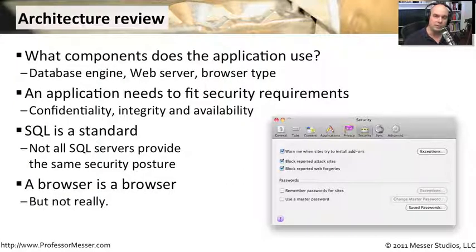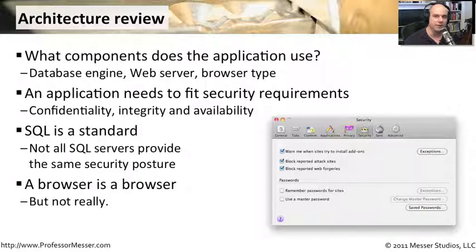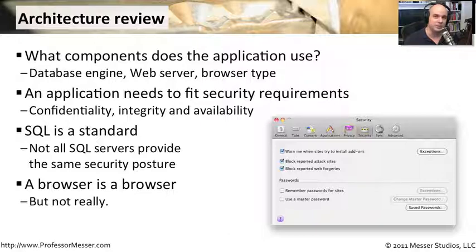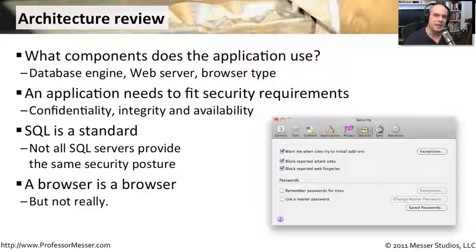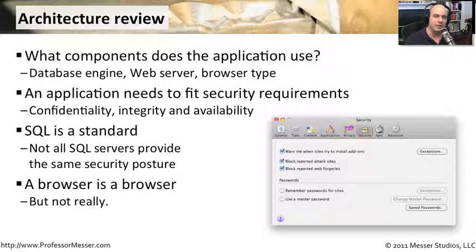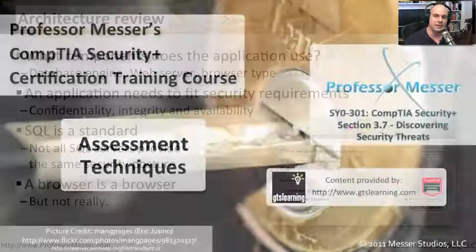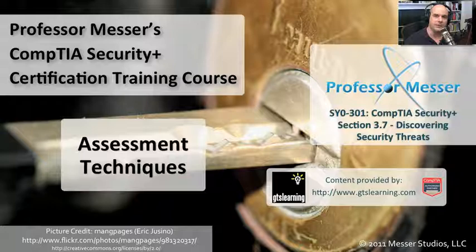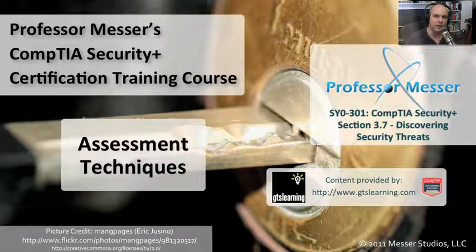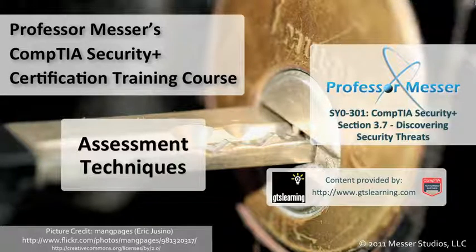We also think about the end user as using a browser. But browsers are very different as well. Internet Explorer is different than Firefox, is different than Safari. Each one of those browsers has different security concerns as well and different vulnerabilities that people have found in those browsers. So don't just look at your code for your applications. Think about all of the different components of your application and how they all work together so that you can get a very good idea of the security related to the entire architecture.